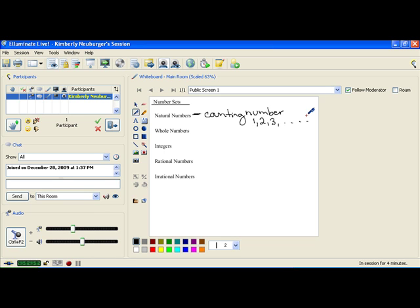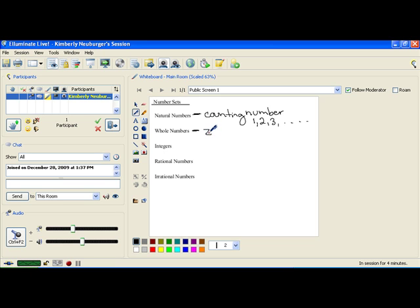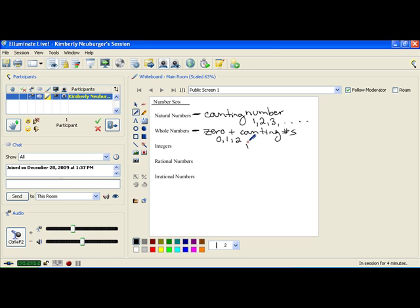Now, when you build upon that number set, you get to the number set that also includes the idea that if you have a bag, it could have items in it that you could count, or it could be empty. And if it's empty, you add on the idea of having the number 0. And that gives us these whole numbers here. So those are 0 plus the counting numbers: 0, 1, 2, 3, 4, and so on.